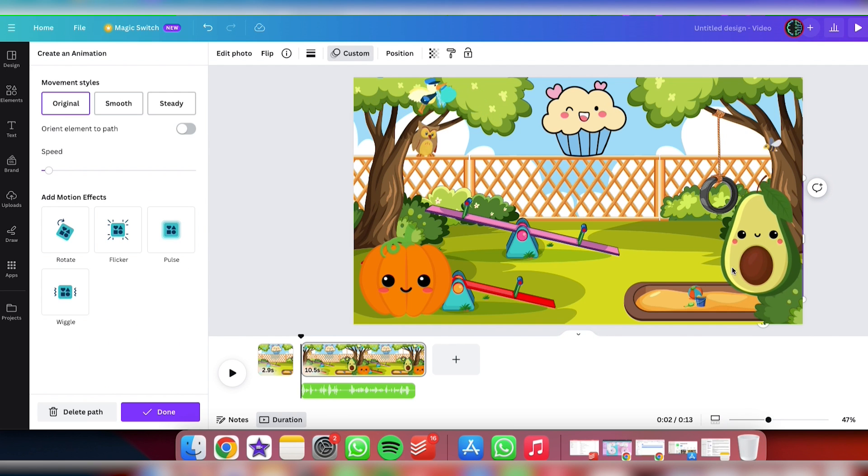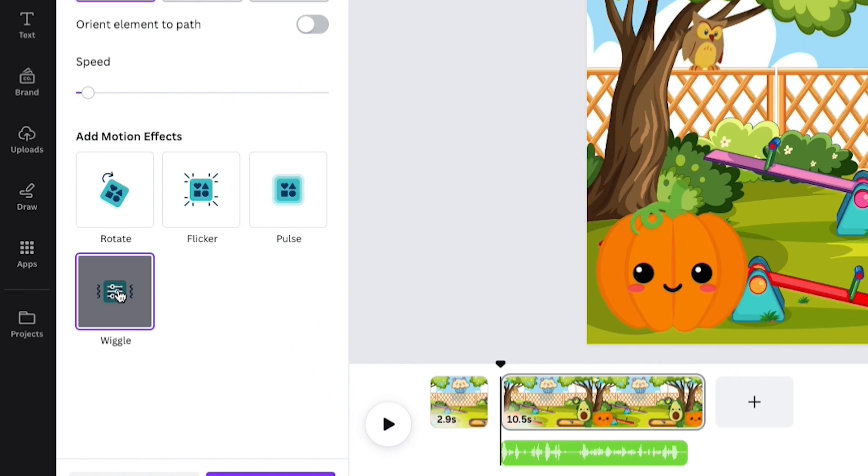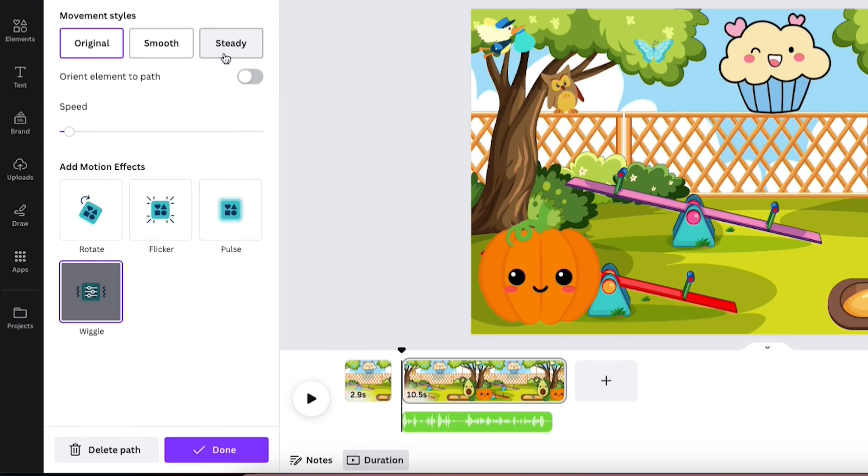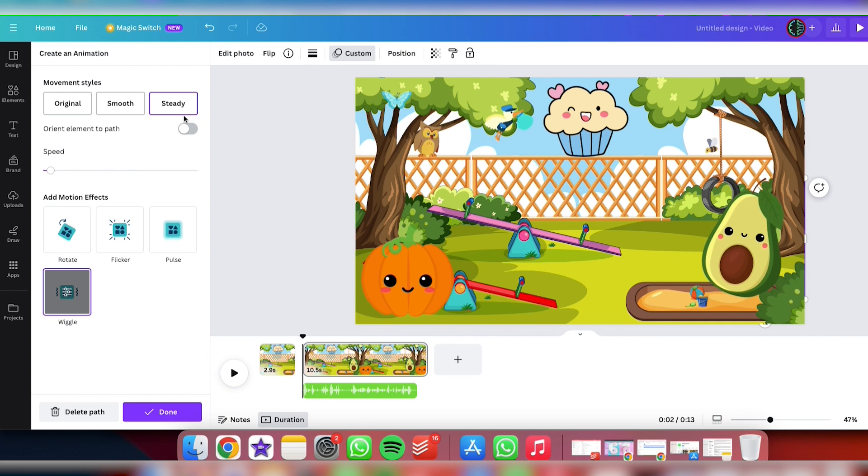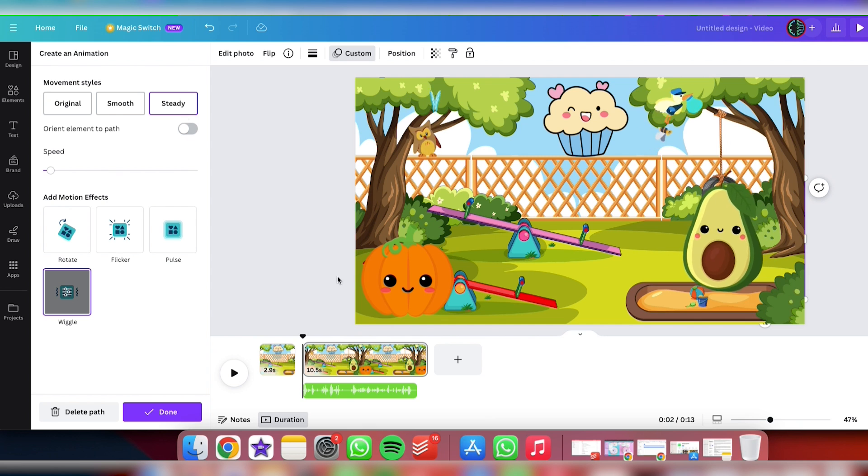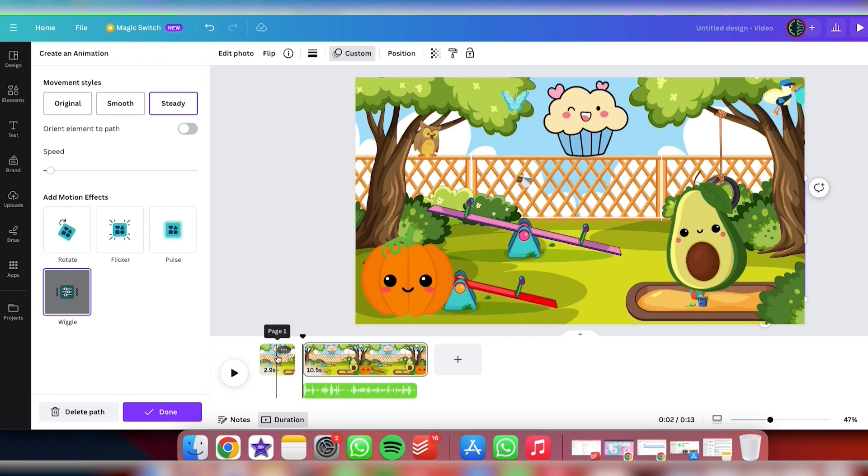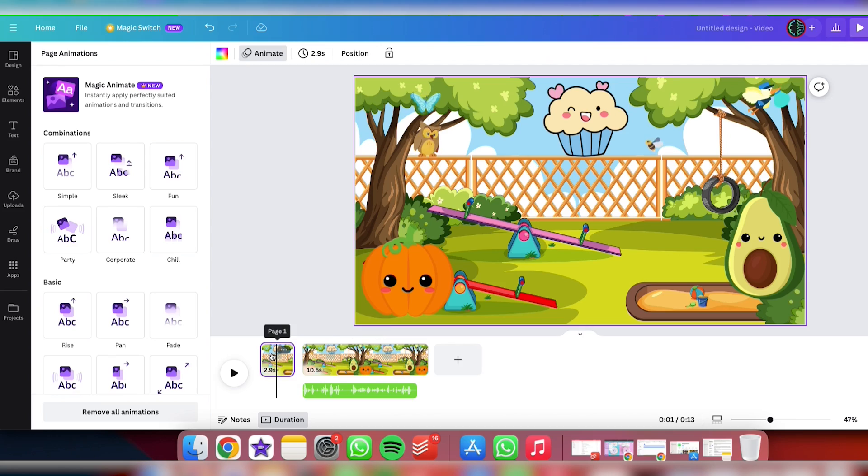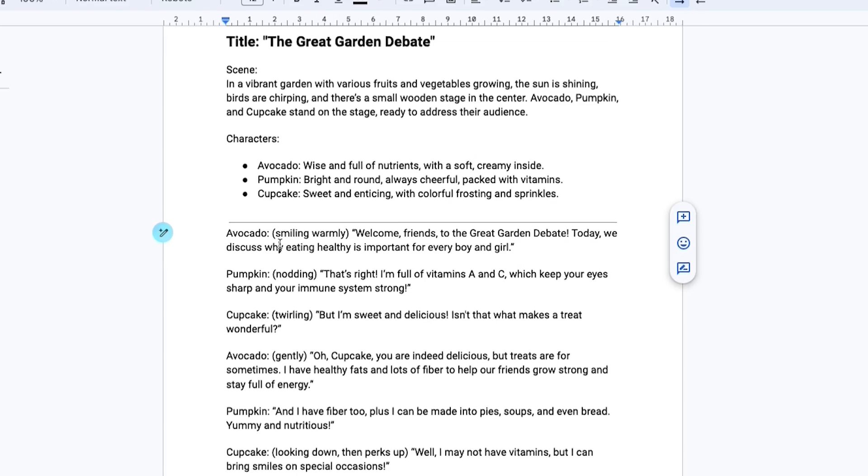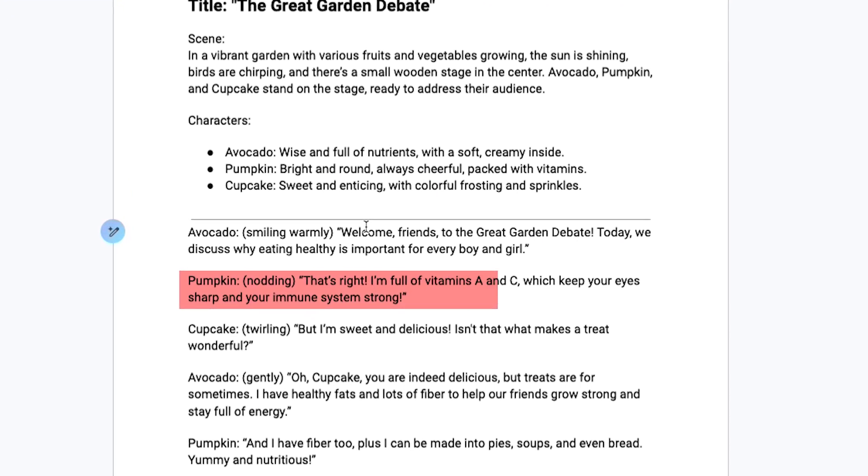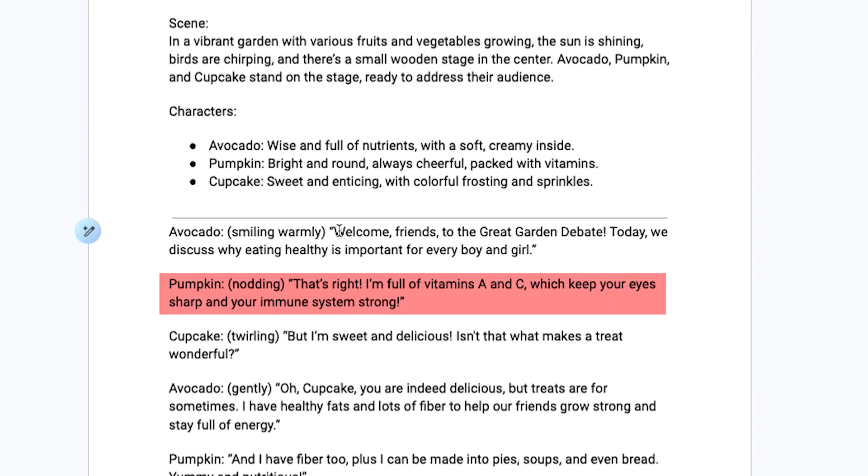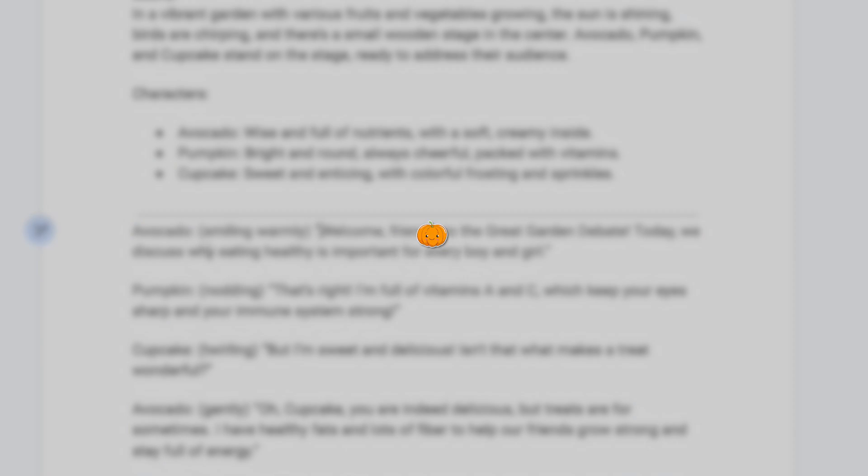For a playful, child-friendly movement, I recommend using the Wiggle motion effect combined with a steady movement style. But don't hesitate to experiment and choose the effects that you like the most. Alright, now let's roll up our sleeves and create the rest of our scenes. We'll be repeating the same steps for each character who has a line in our script. Next in line for our script is the pumpkin.